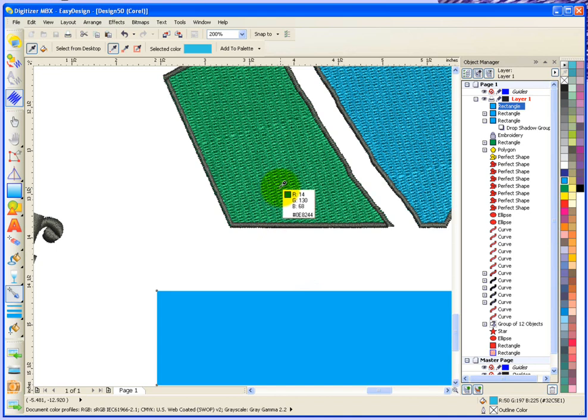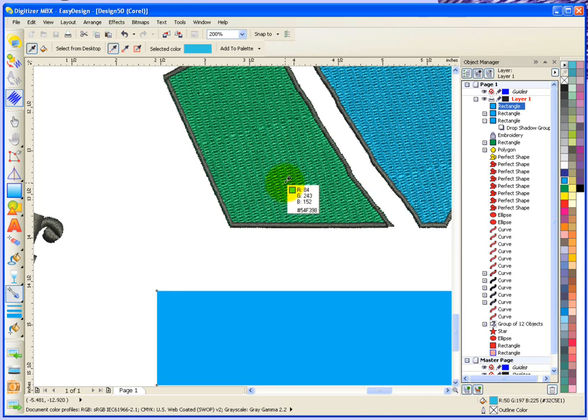So if there was a color in here that I felt that I wanted to use somewhere else in my embroidery or in the vectors, what I can do is I can select that color by just simply clicking on it. So if I click over top of this light green square, it adds that color up to the top to my selected colors.